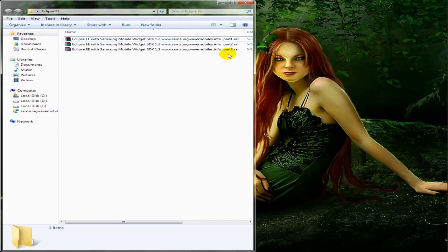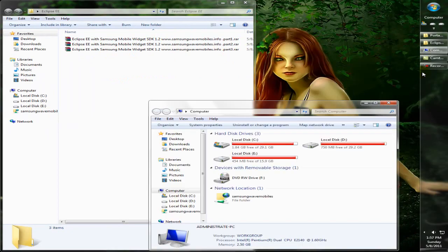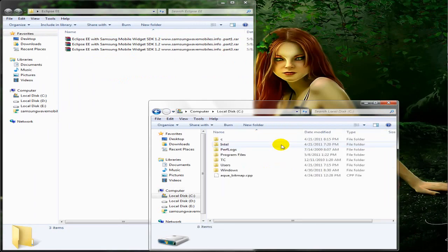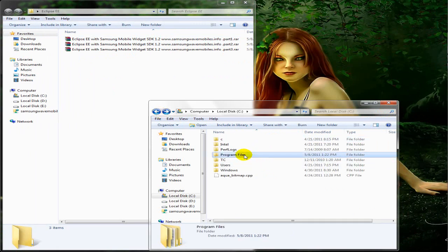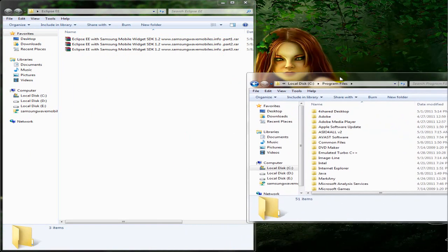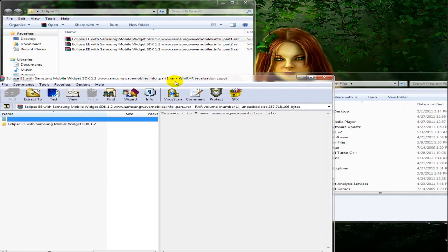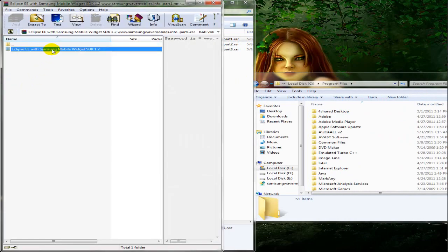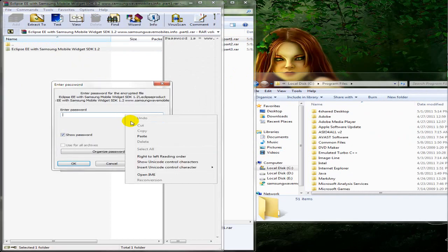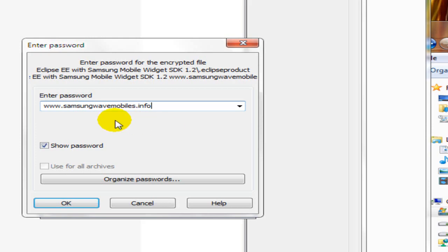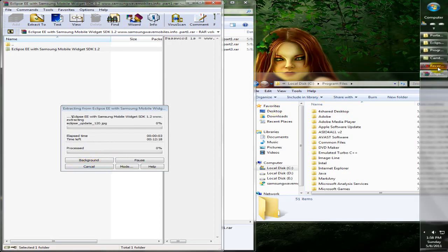You can extract Eclipse in any folder because it is a portable type and you don't need to install anything. But you need Java Runtime Environment, so I am extracting it in Program Files. To extract, double click any file and hold the folder in WinRAR, then release it. Now paste the password — the password should be matching — and it will take some time.